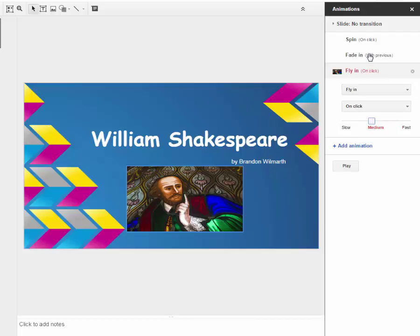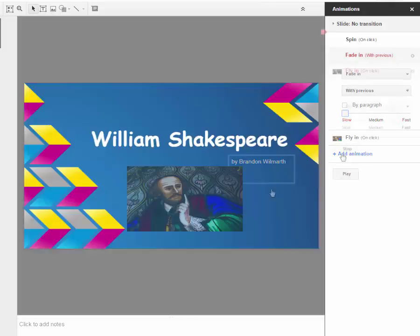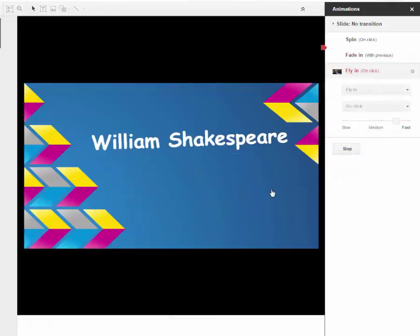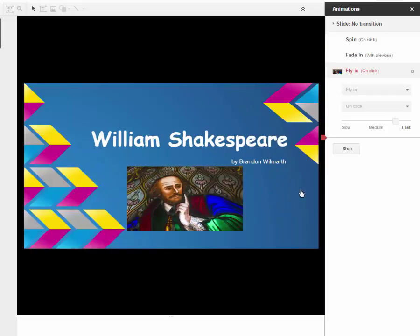And I want that to be a medium pace. So we're going to change this fade in to a slow pace. It's going to take five seconds. Whenever I click, it's going to spin William Shakespeare. My name is fading in. It's going to take a full five seconds. And then whenever I click, it's going to bring in Shakespeare. So that's how you do all of the editing for the animations.